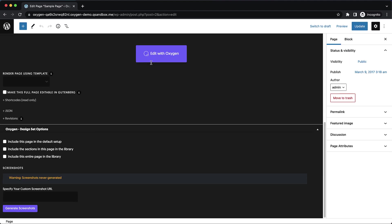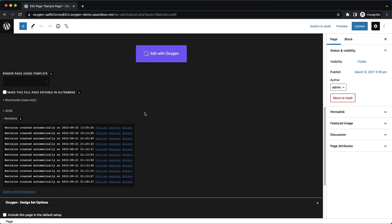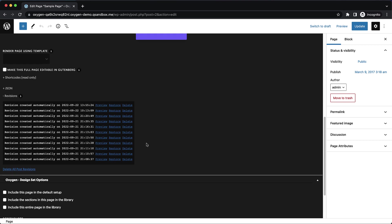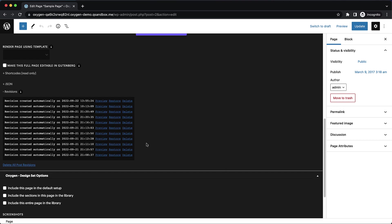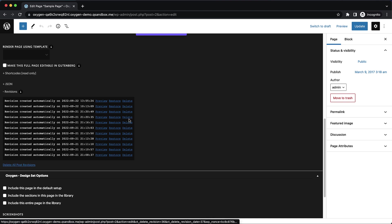If we go down into the Oxygen meta box, we'll see our revisions like we're used to. But now we have a couple new options. We can delete all post revisions or we can delete individual revisions. We previously had issues where some sites would just have a lot of revisions and there wasn't a really easy way to clear them. Well now you can clear them on a per post basis here or a per revision basis.